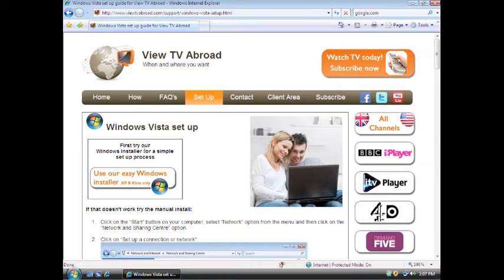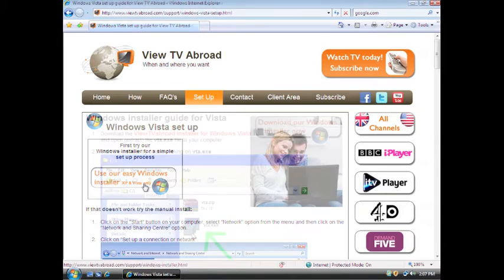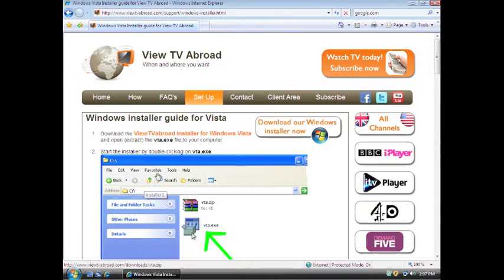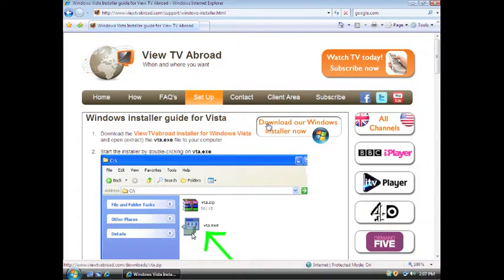Select Use our Easy Windows Installer. Then select Download our Windows Installer.